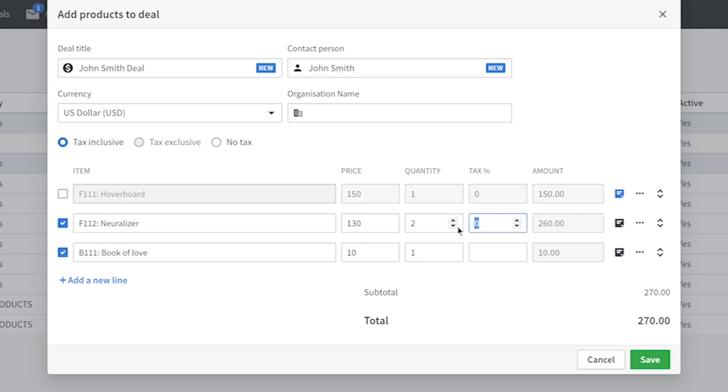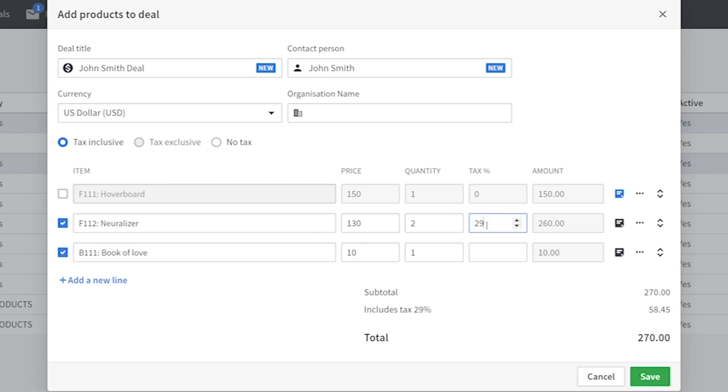You can also apply discounts, variations, and even multiple currencies as you attach products to your deals.